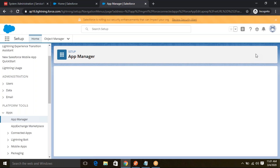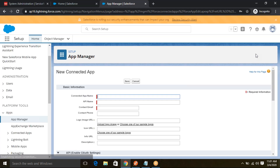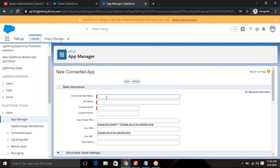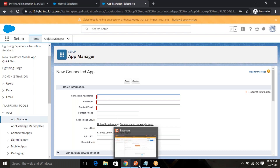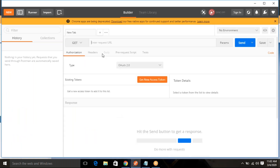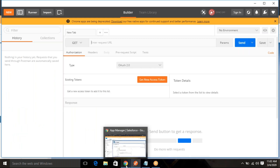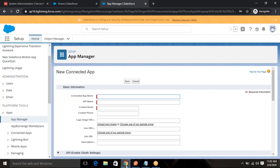Once you create the app, through that app we will connect ServiceNow to Salesforce. Before connecting ServiceNow and Salesforce, I want to check with my Postman instance how we can validate those things. So first I will connect through Postman and then I will create a Salesforce application. Let's first create the Postman application.